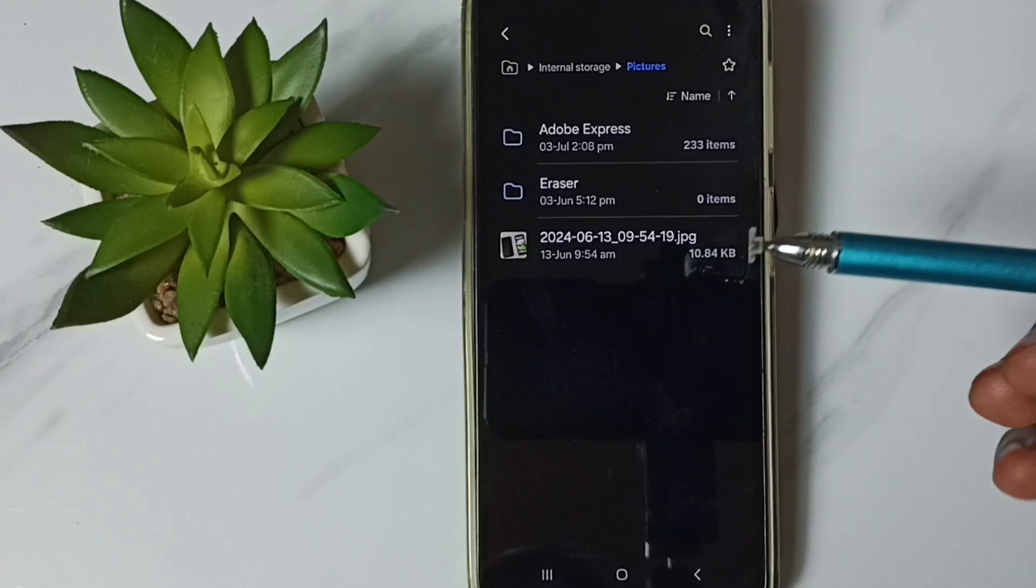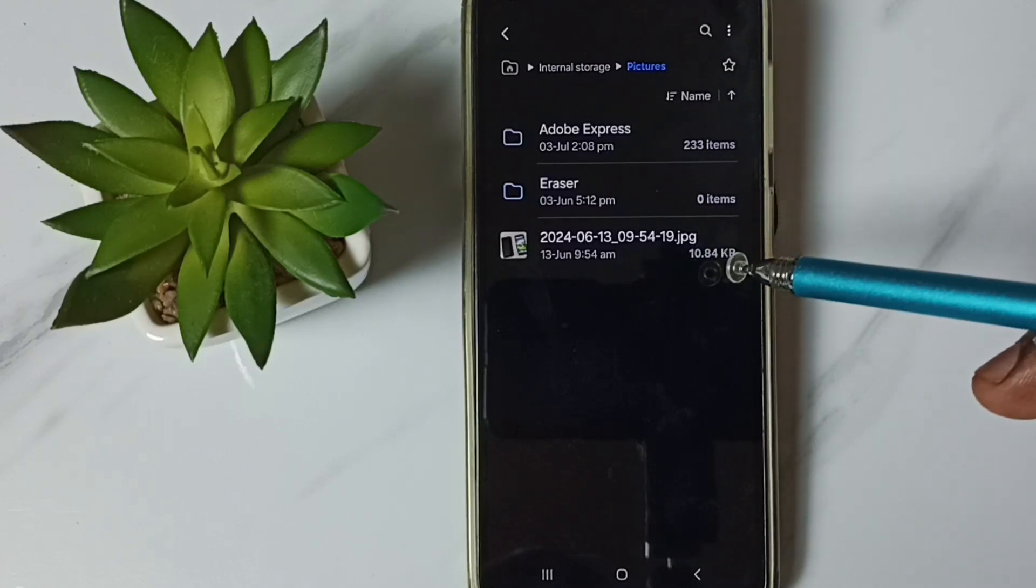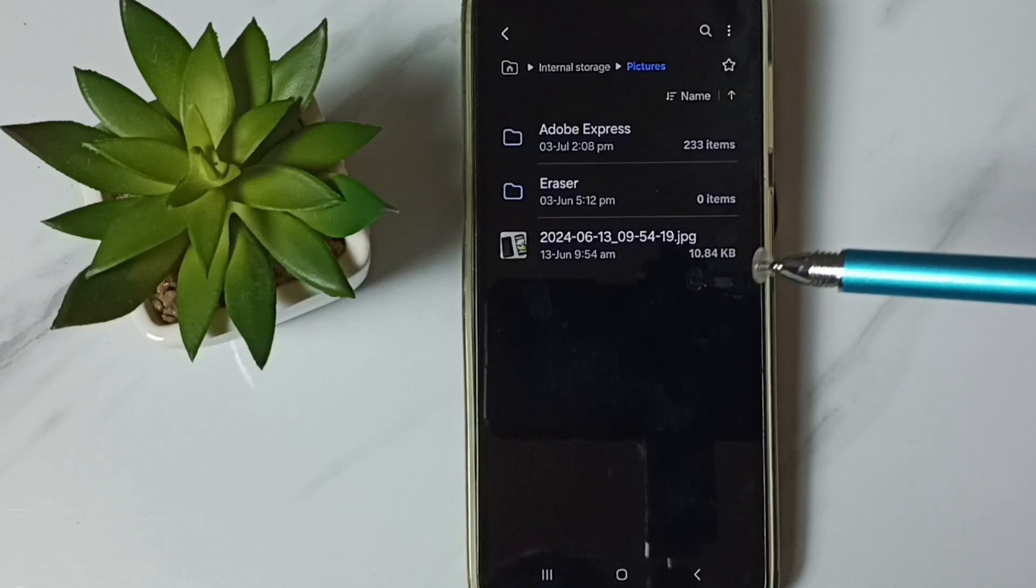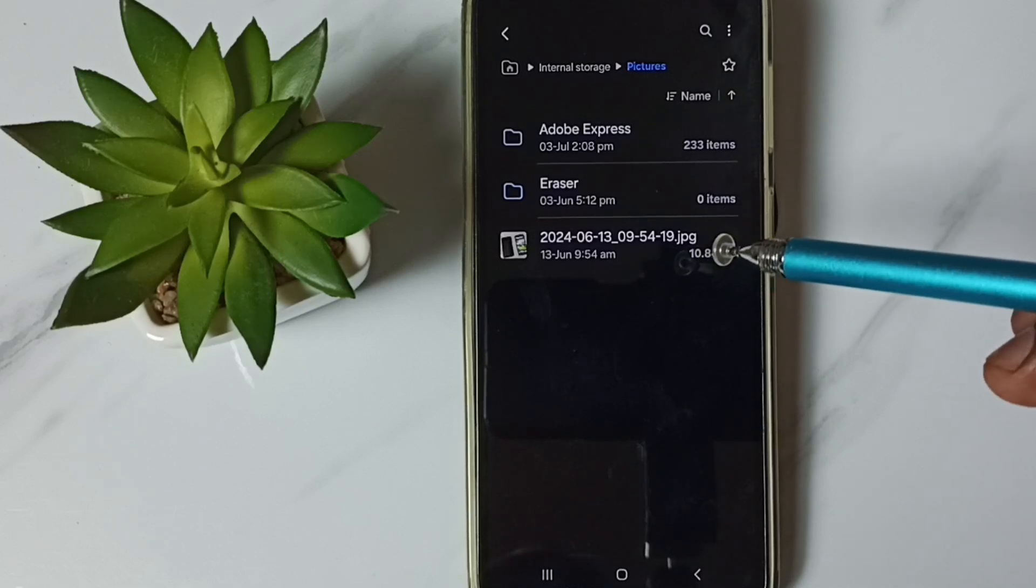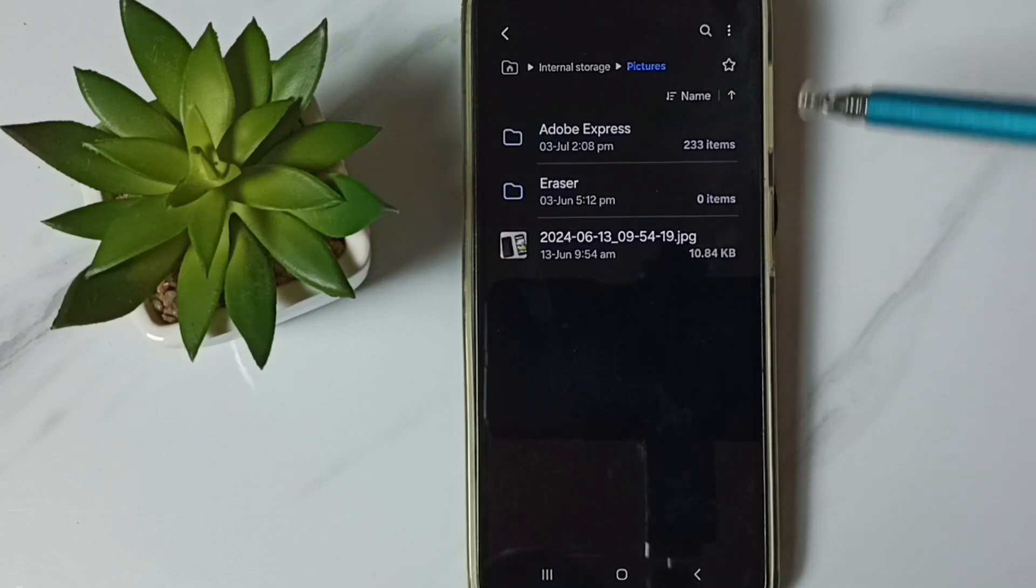Those files and folders are hidden. I will show you how we can view those files and folders.